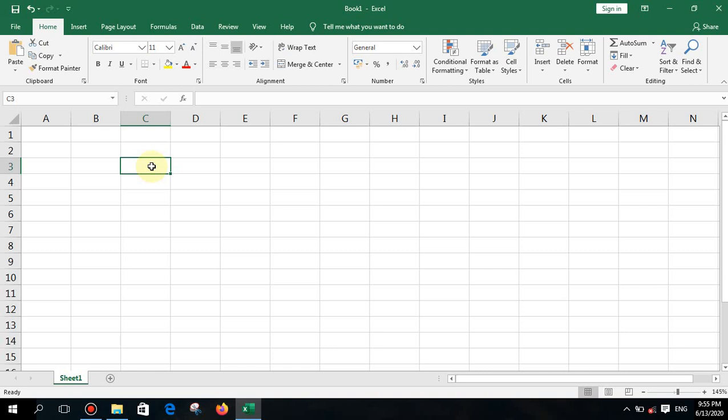Hello children, today our topic is functions. Functions are used to perform calculations and are inbuilt within spreadsheet software. We'll see how we can perform a calculation with a function and what the basics of a function are.